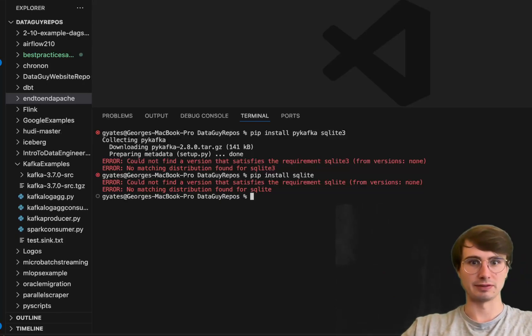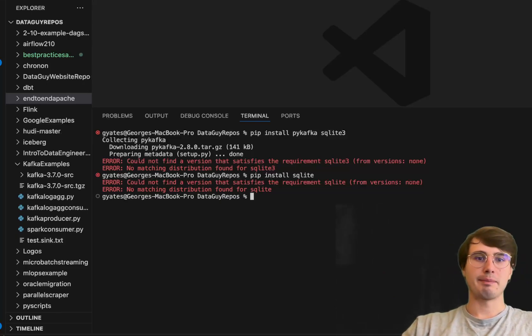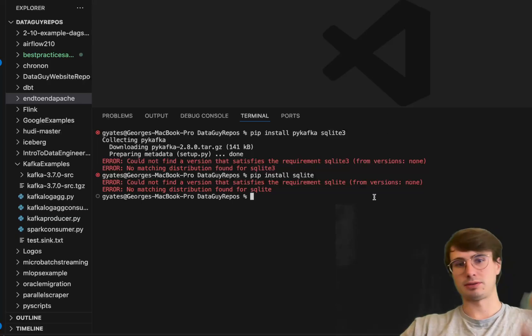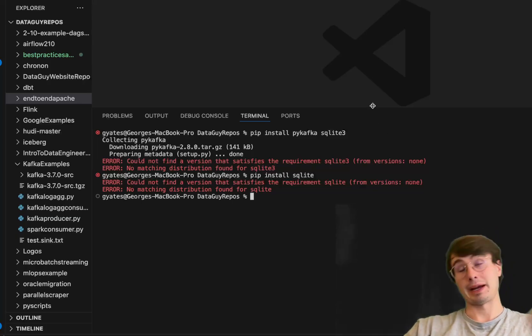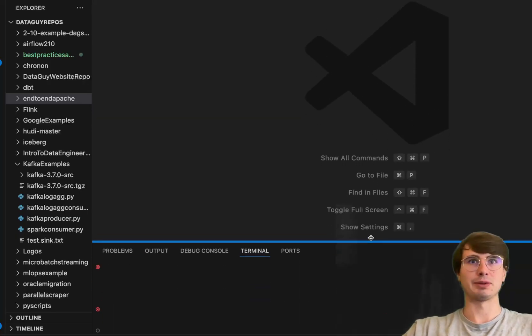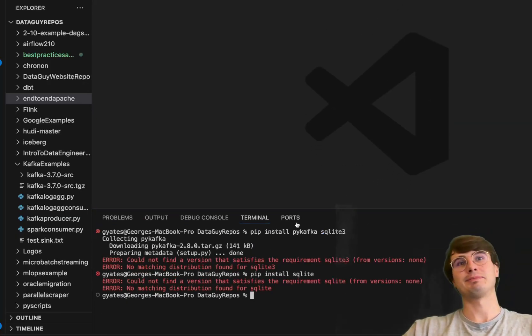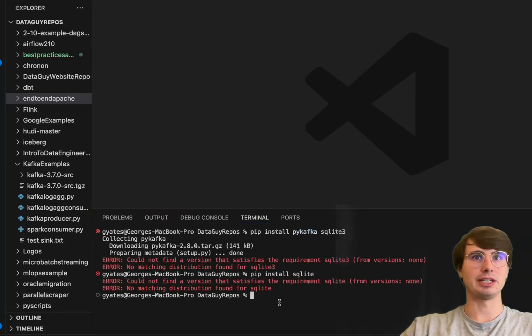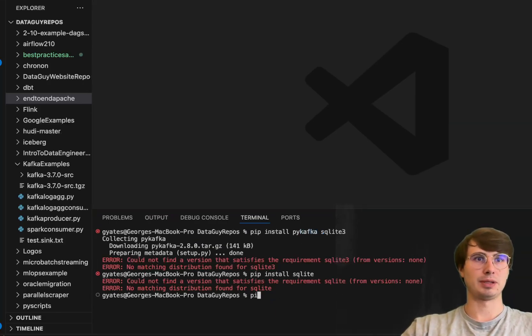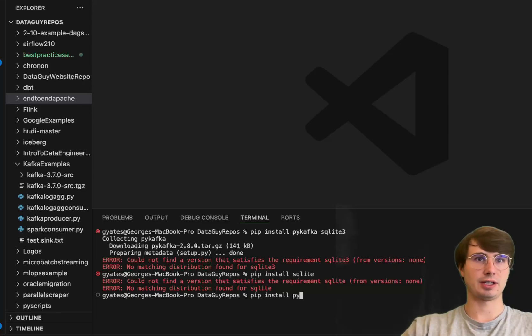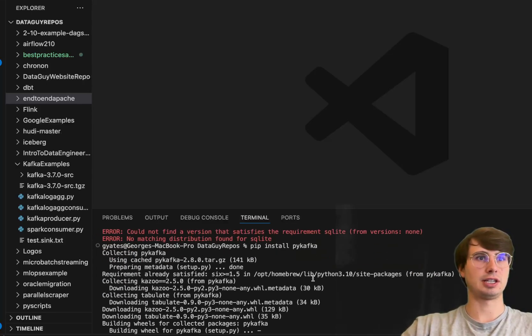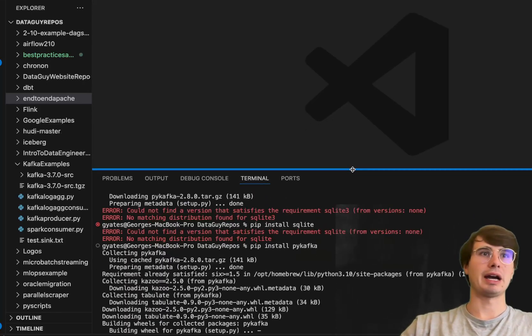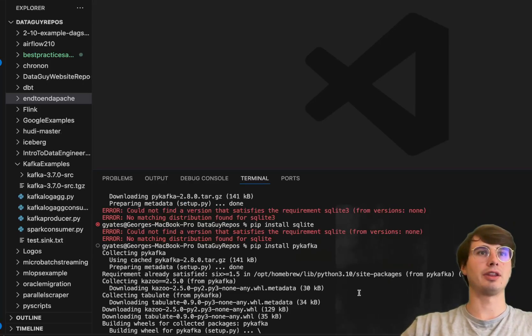I'm actually going to use Postgres anyway, so you don't really need it. The main one you need to make sure is installed is PyKafka. So pip install PyKafka, make sure it's actually installed. Perfect, PyKafka is installed, that's the important one.